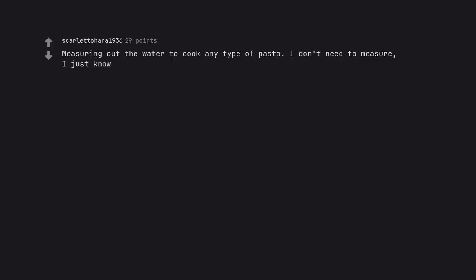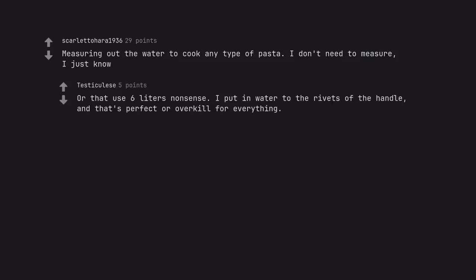Measuring out the water to cook any type of pasta. I don't need to measure, I just know. Or that 6 liters nonsense. I put in water to the rivets of the handle, and that's perfect or overkill for everything.